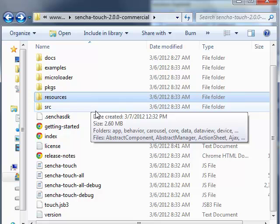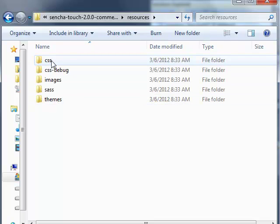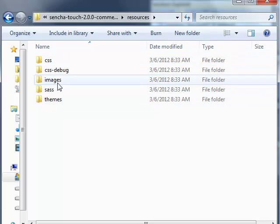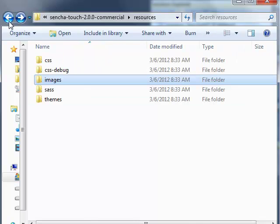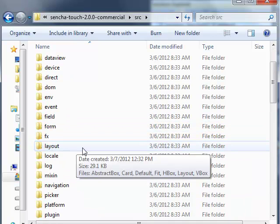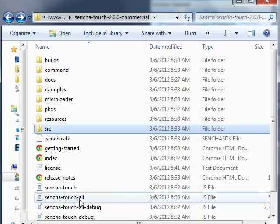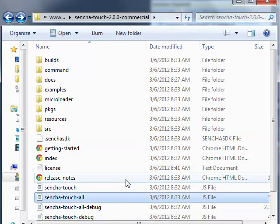This particular folder now contains all the basic JS files, the style sheets, the documentation, a few examples, etc. All we are going to be using is the resources folder which contains the CSS files, the themes, the images, and we are going to use the JSRC folder which contains the core JS files, and finally a JS file called senchaTouchAll.js, which is the master JS file.